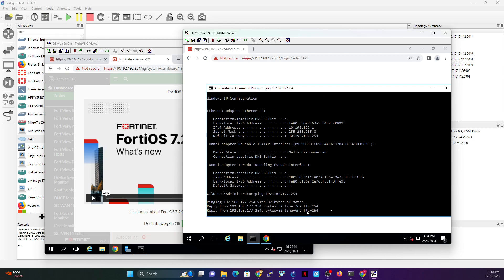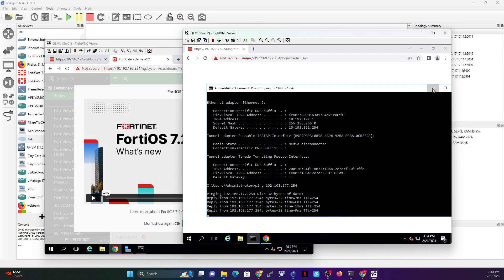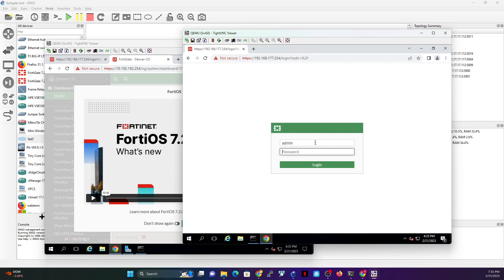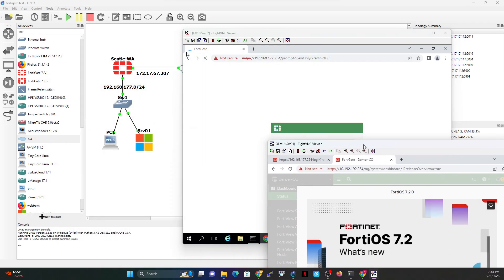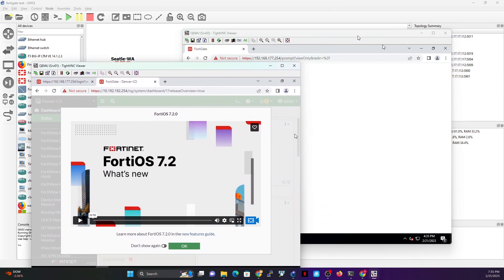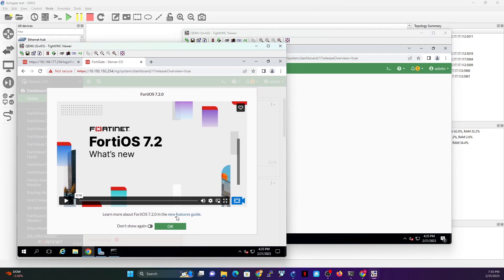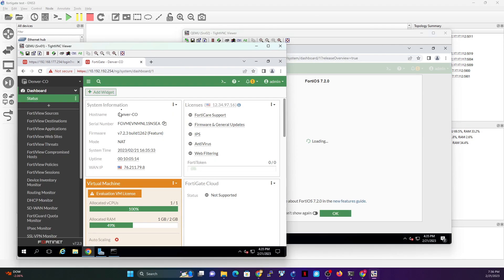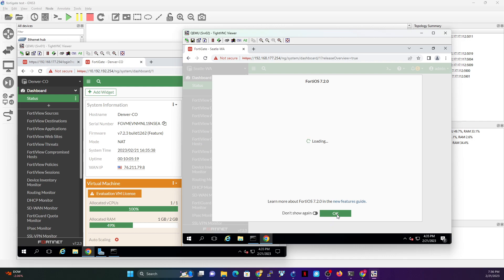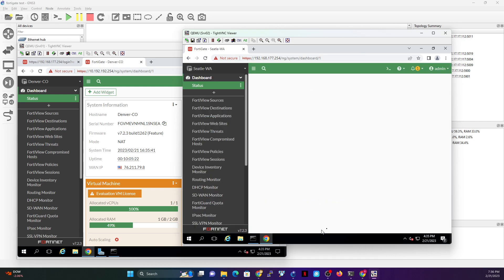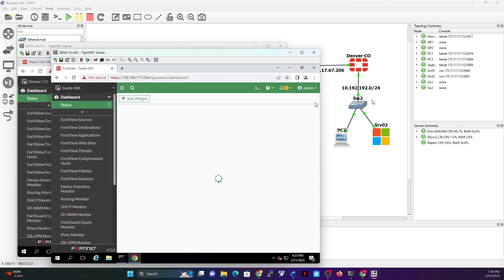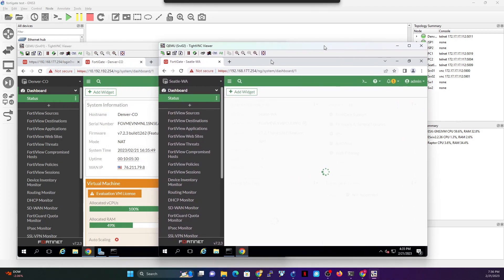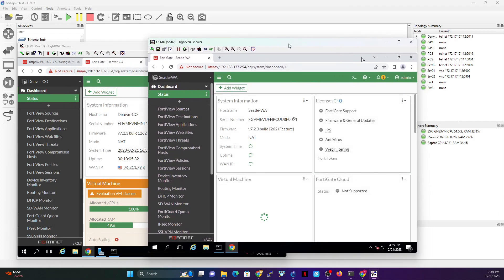I can ping successfully and open the web browser to log in. Server 1 is Seattle, Server 2 is Denver. From Server 1 I can open Denver's firewall, and from Server 2 I can open Seattle's firewall. There's basically no limitation — full bidirectional access is working.